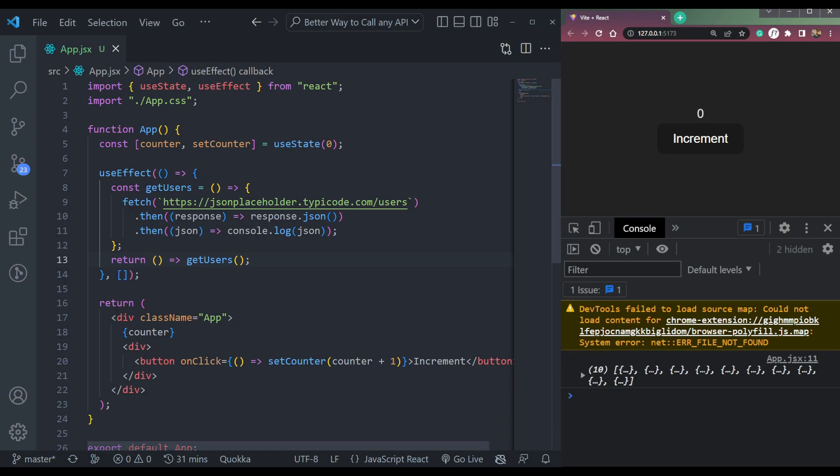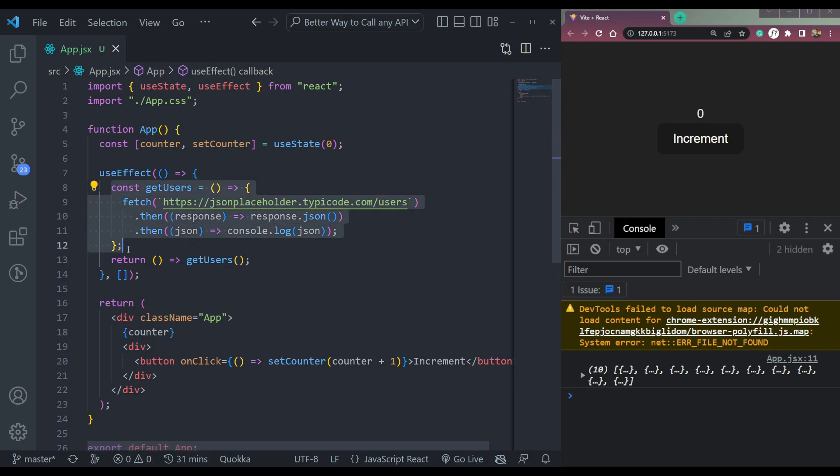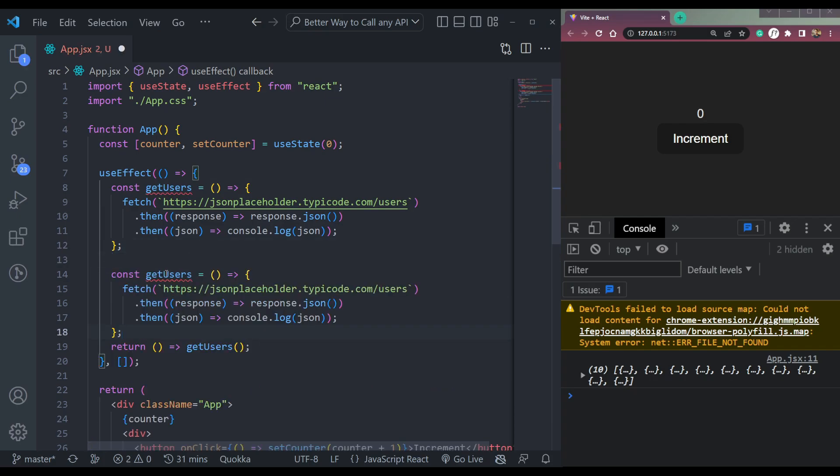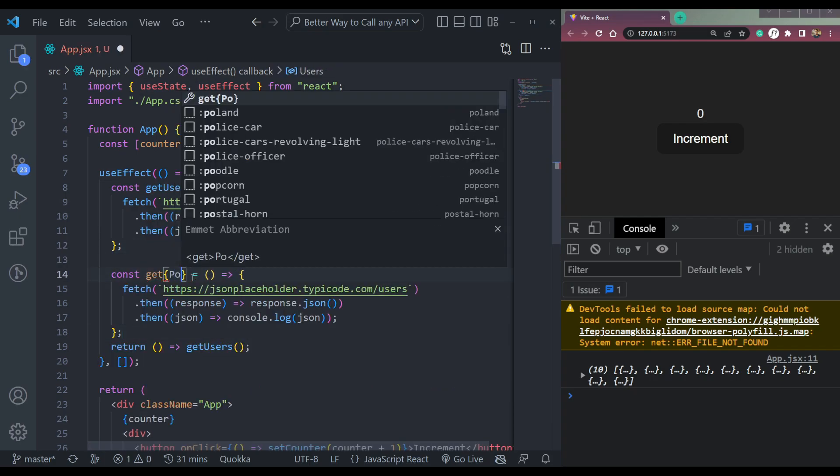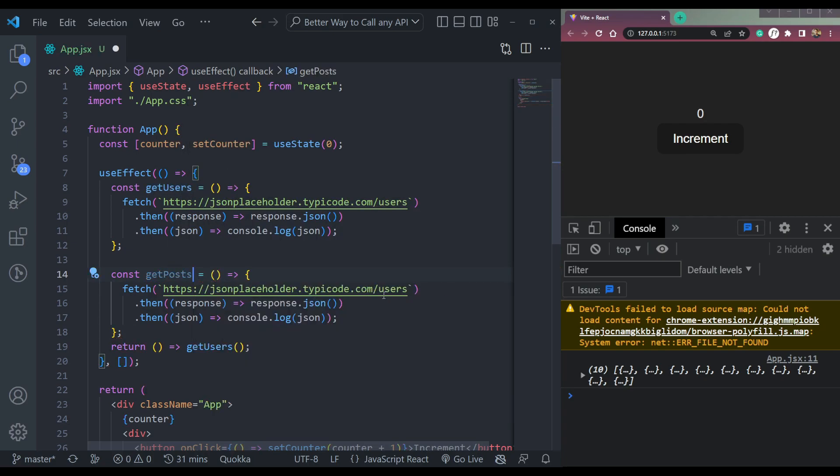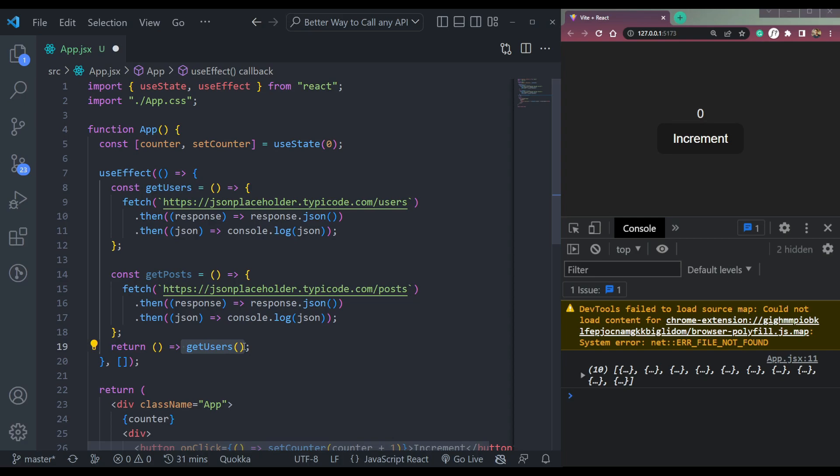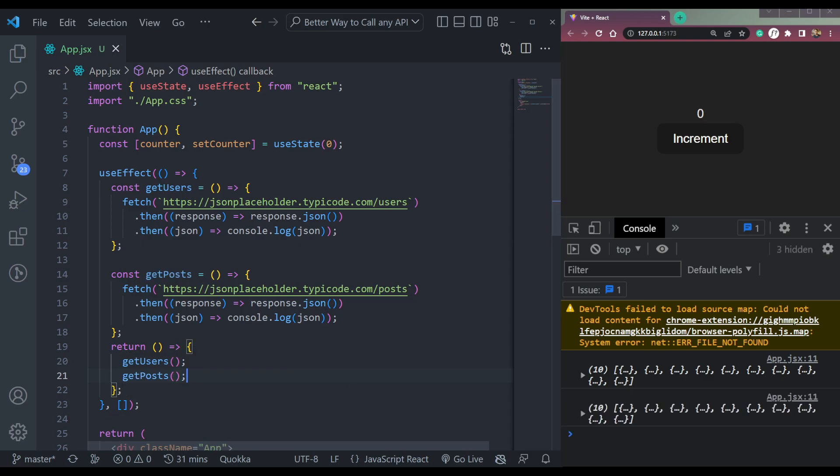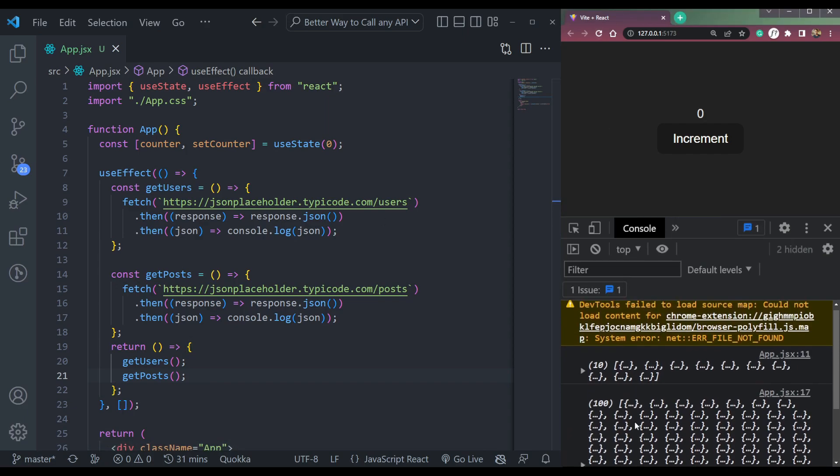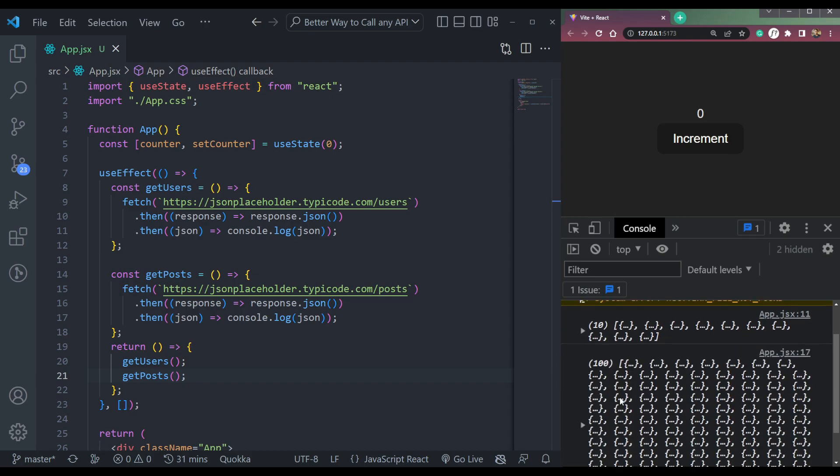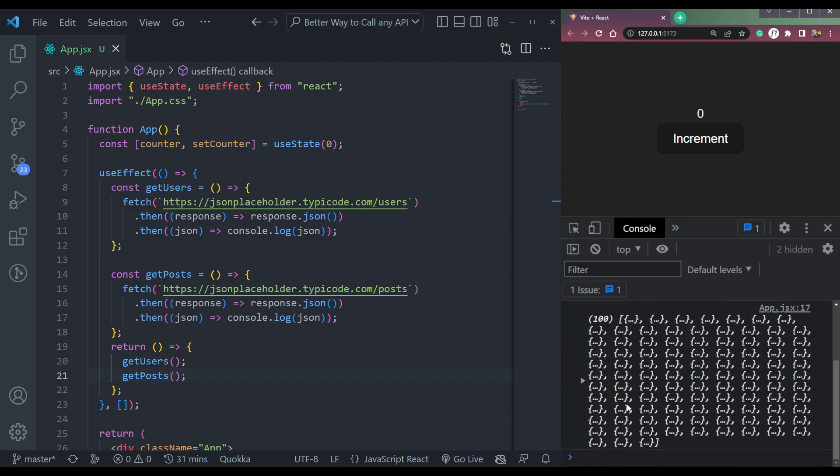That's it. One more thing, we can simplify the API call. For example, let's say we have two calls, not one call. So let's say we have getUsers and let's say getPosts. Here, let me remove this extra thing. And in here, we have to add posts, not users. Then we have to return two things, so we can say getUsers in curly bracket and getPosts. Now save and refresh the page. So we'll get two things. One is users, the 10 items, and one is posts, the 100 items.